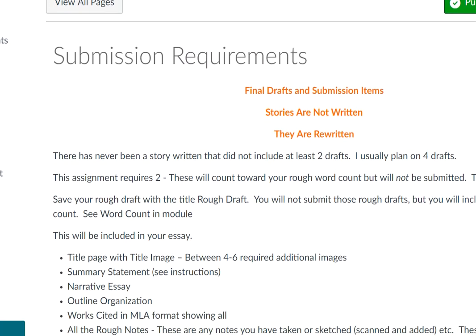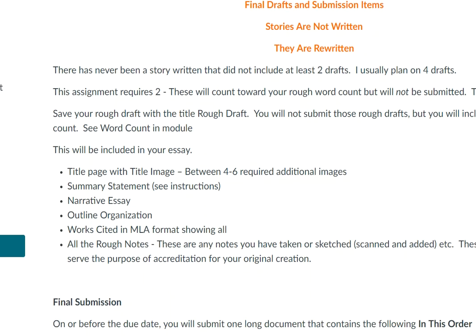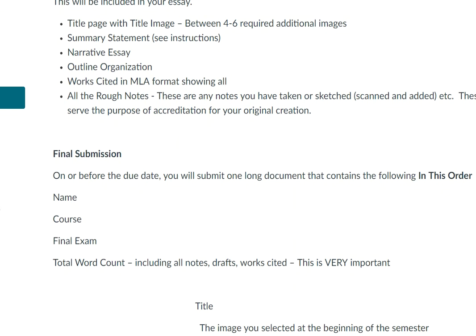This is the submission requirements on the next page. Remember to check this over and make sure everything is included in your one final PDF document. If you try to submit a PDF document and you think, oh gosh, I forgot the outline, and then you go back in and try to resubmit it, it won't work. All I'll get will be the outline. So make sure that you've checked and double-checked on this. We've got some time on this.